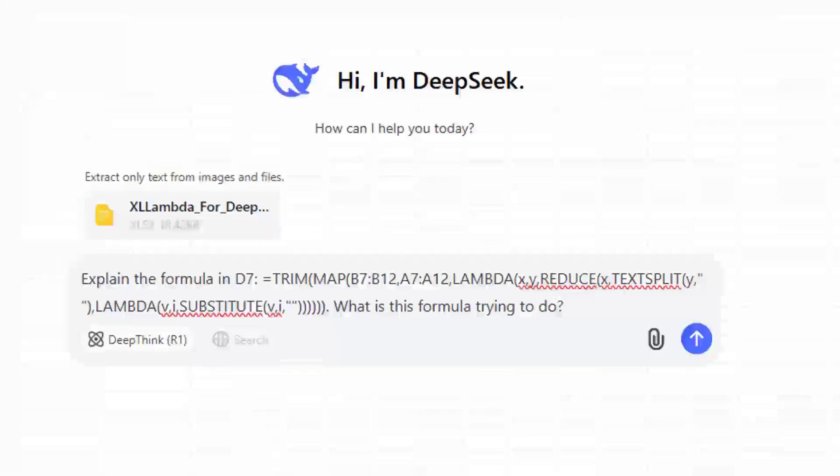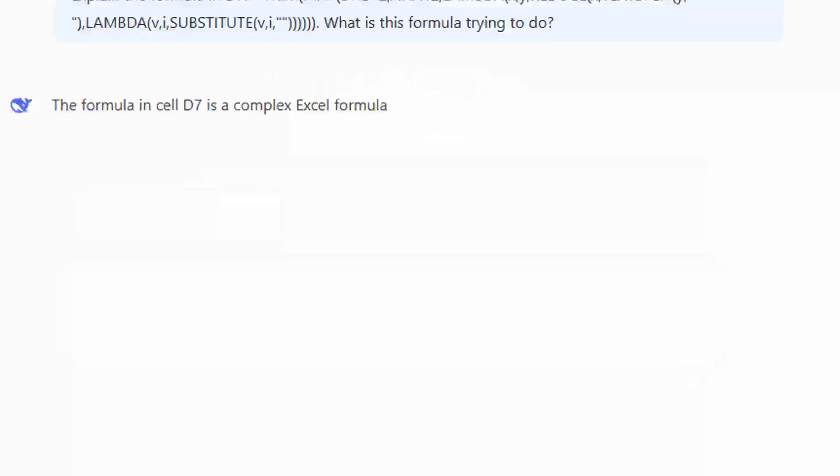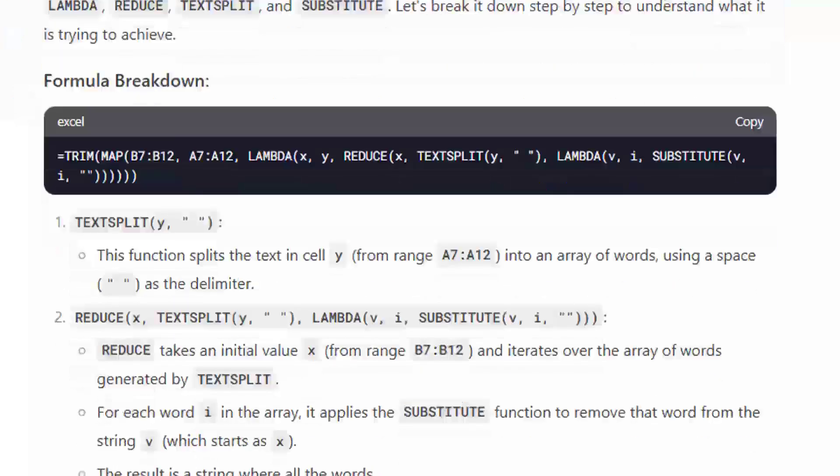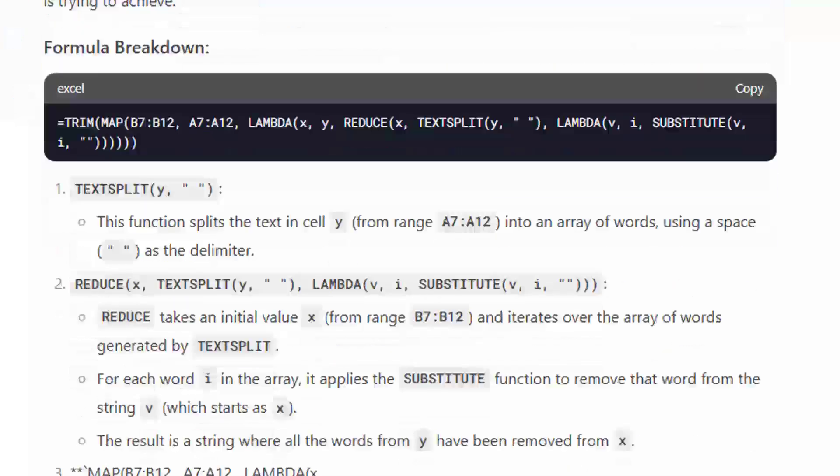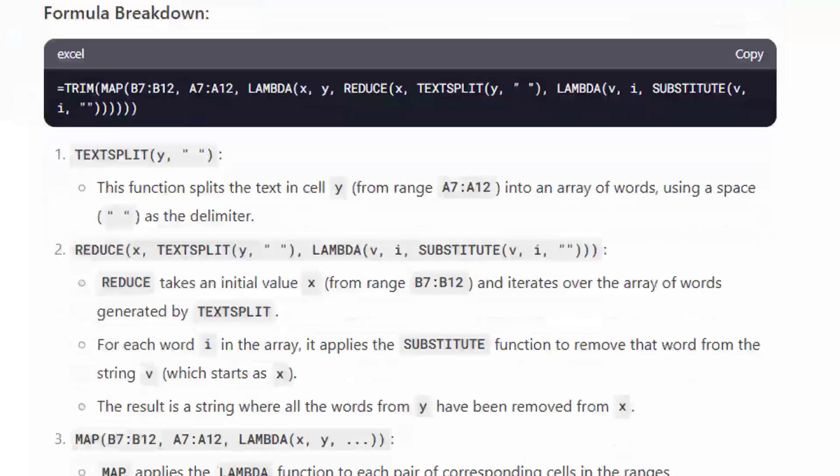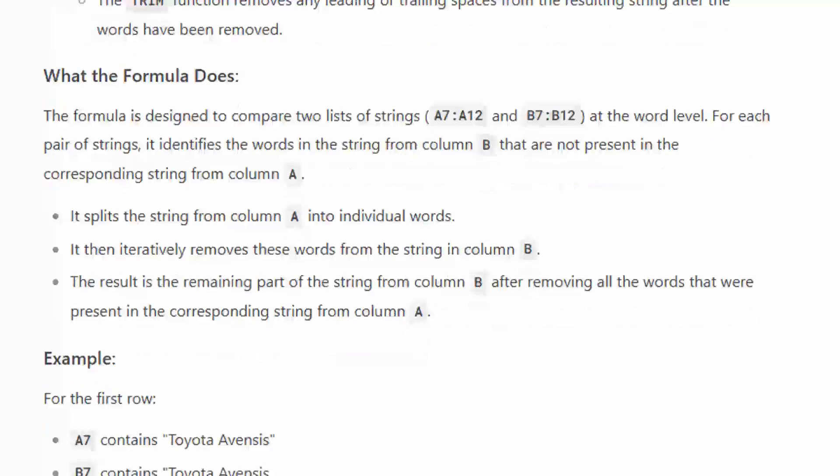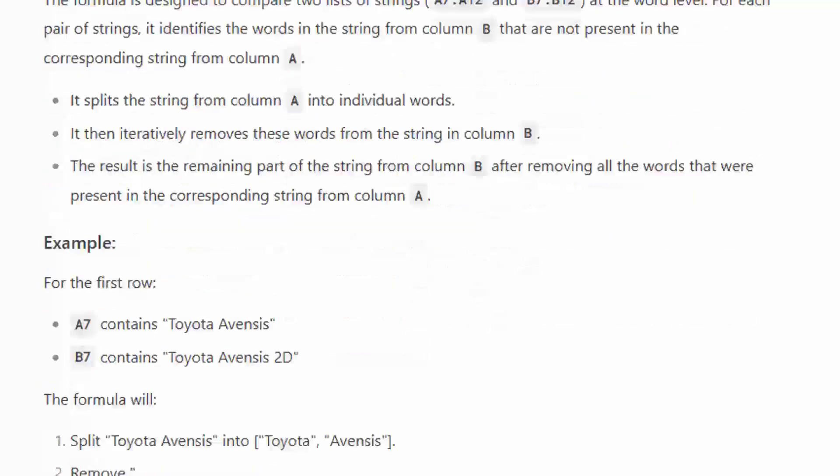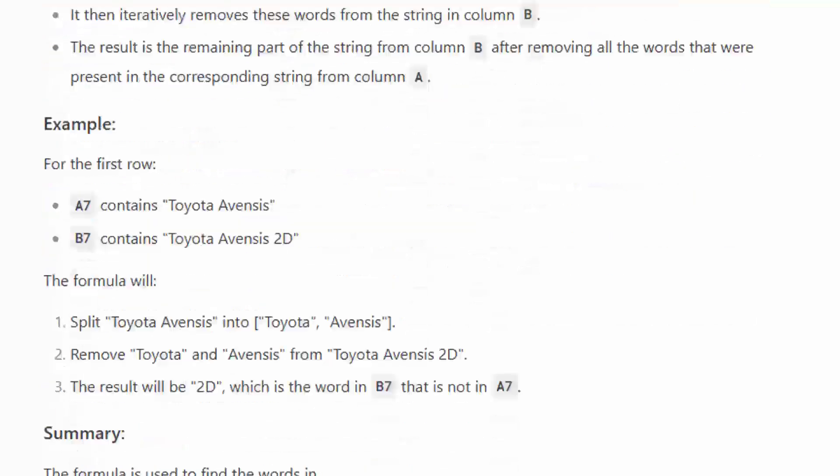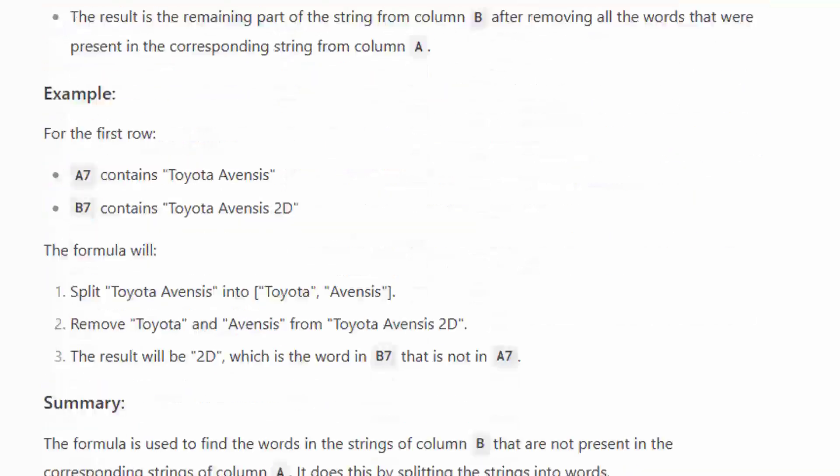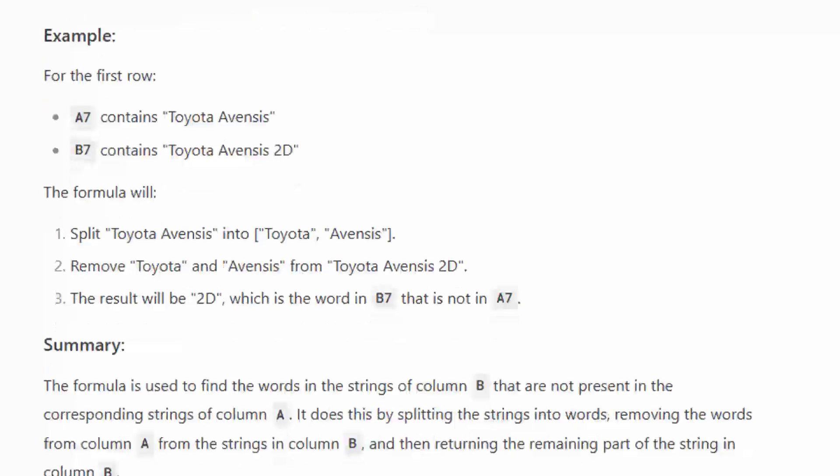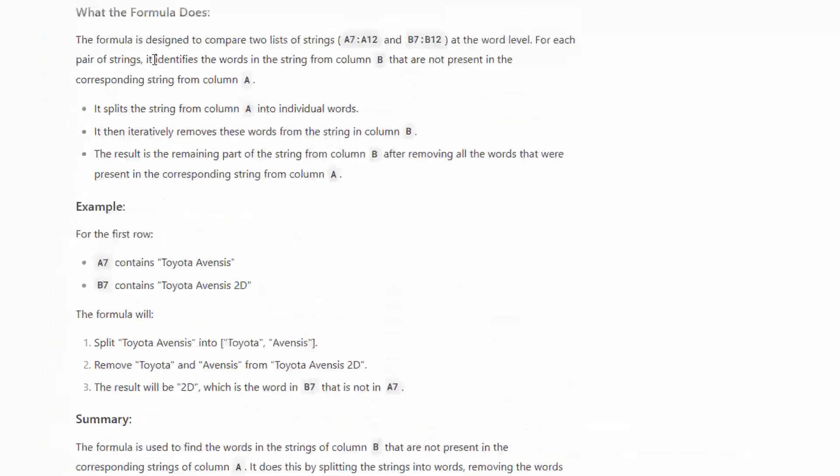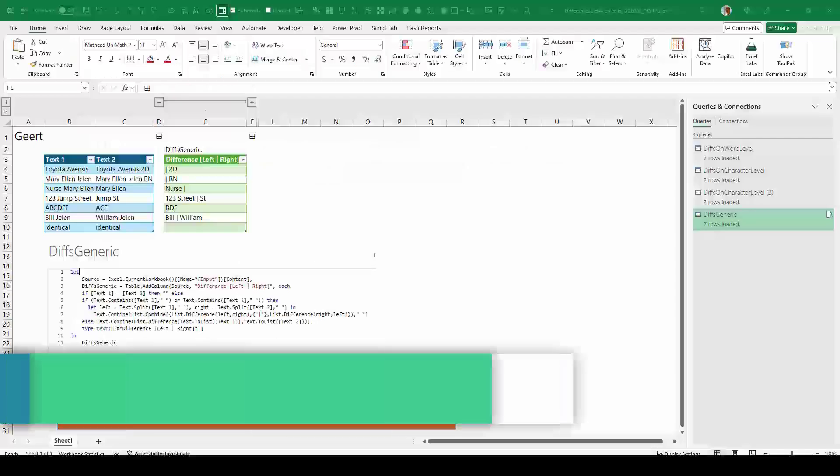Let's whisper this. Like most formulas that XL Lambda sends me, I can't understand what it's doing. Let's see if DeepSeek can. This is really good. This is a great explanation. I'll leave it there on the screen.